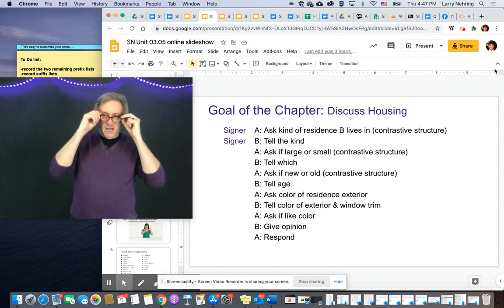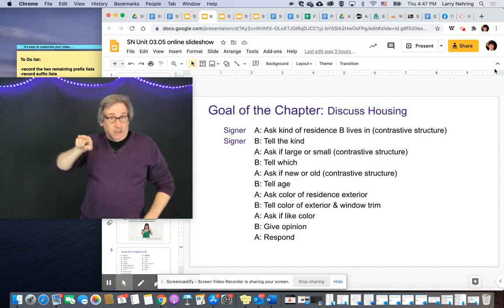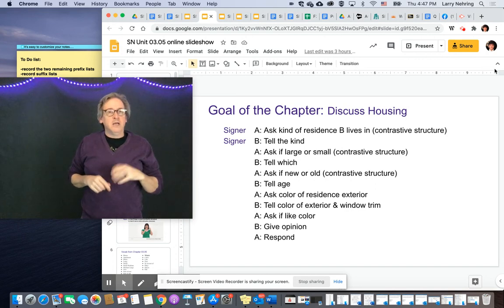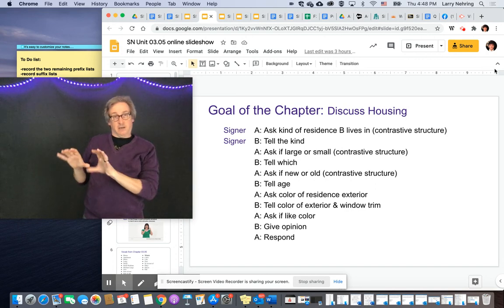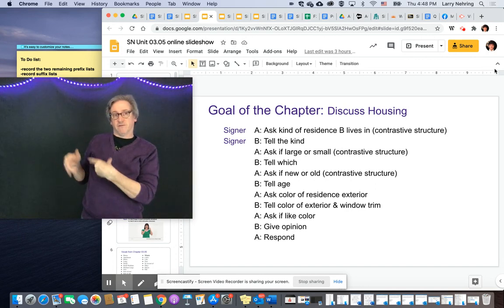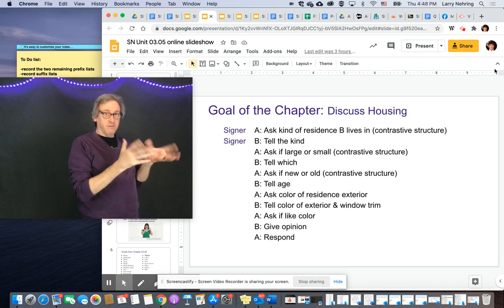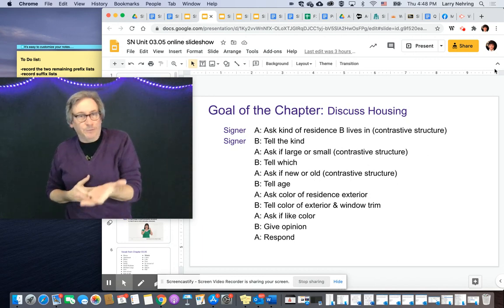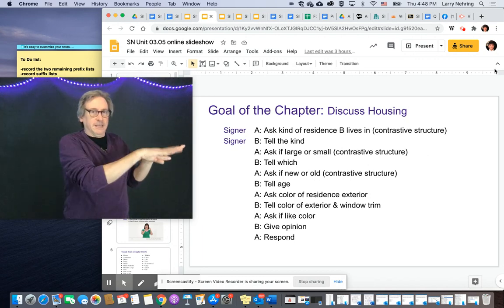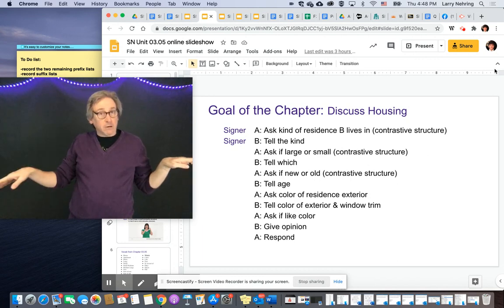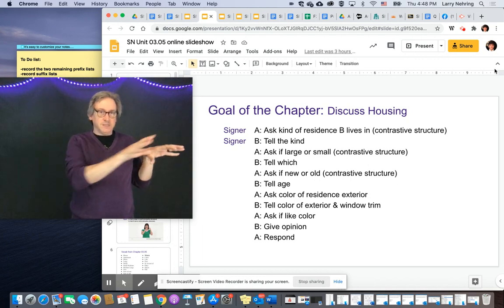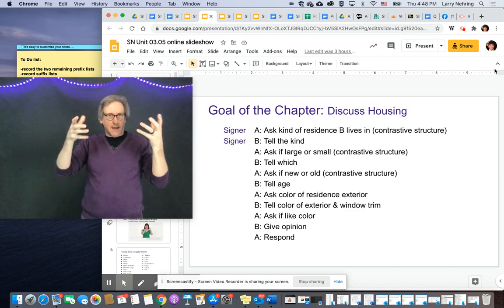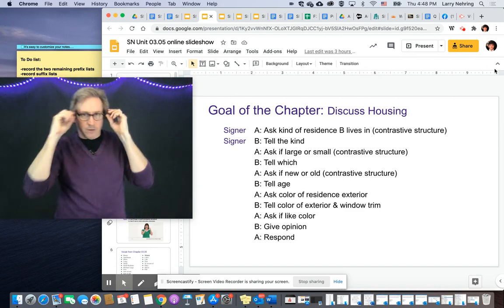Now it's not like I'm saying, do you live here or here? You could ask that question. In this case, we're setting up this kind of residence, this kind of residence — which? It could be three options: here, here, and here. So we're using this arbitrary space to represent the topics that we're talking about.